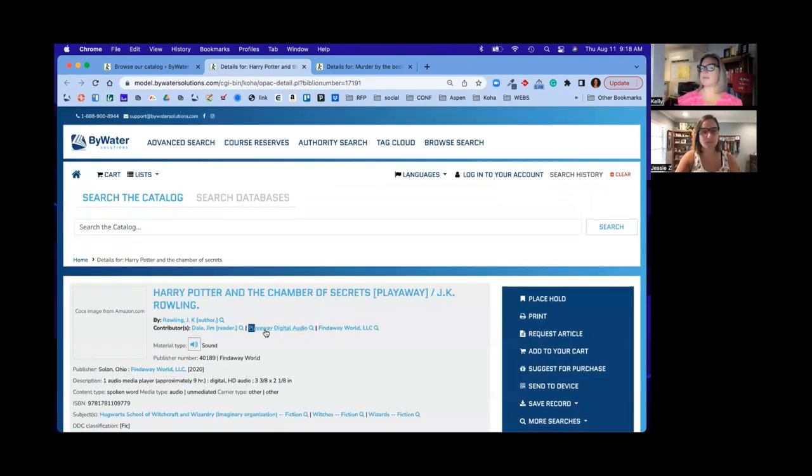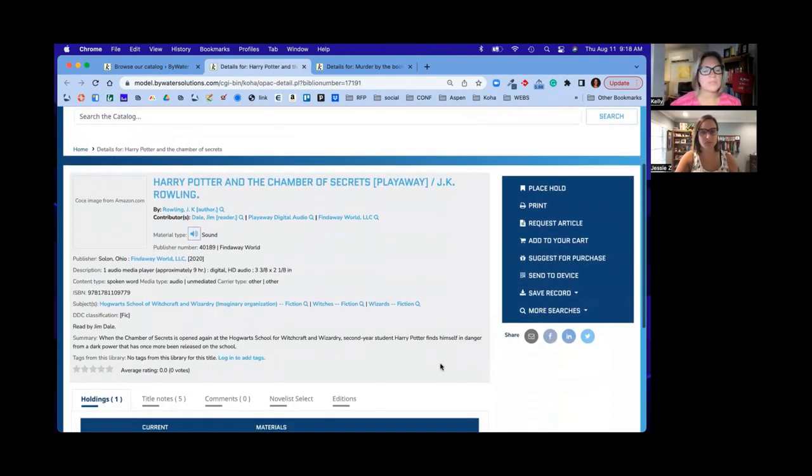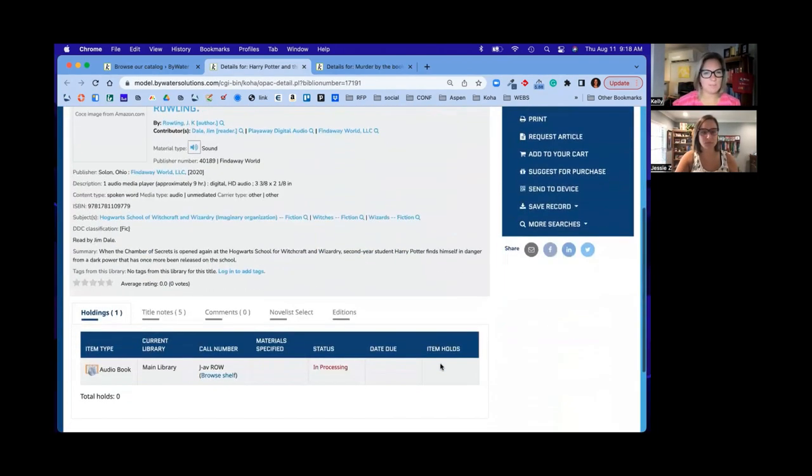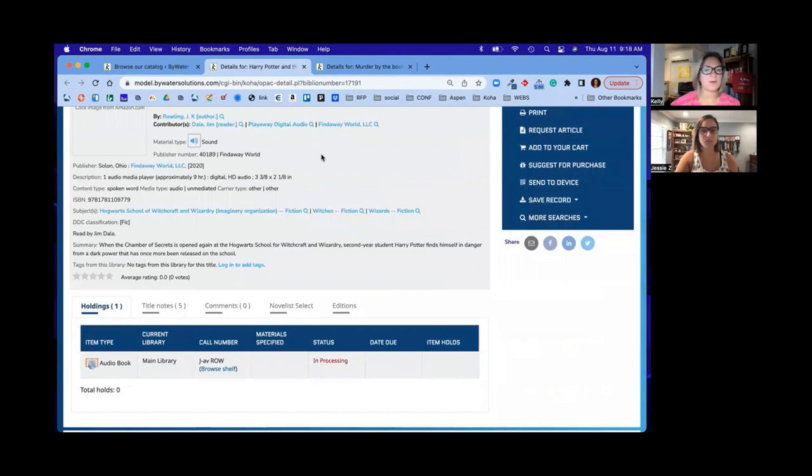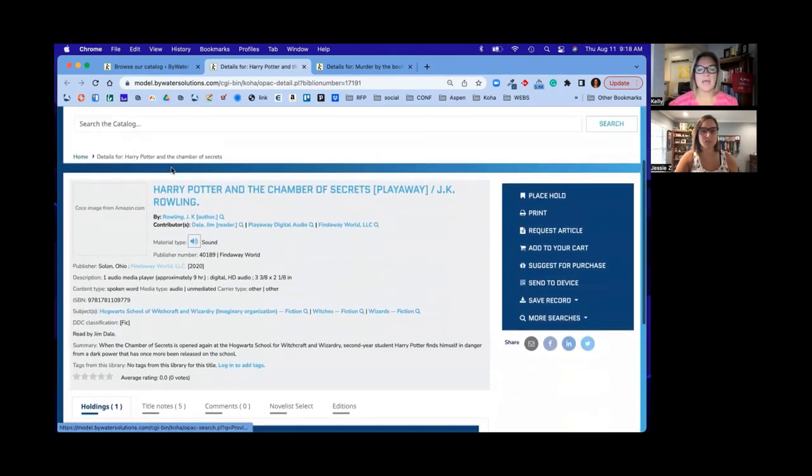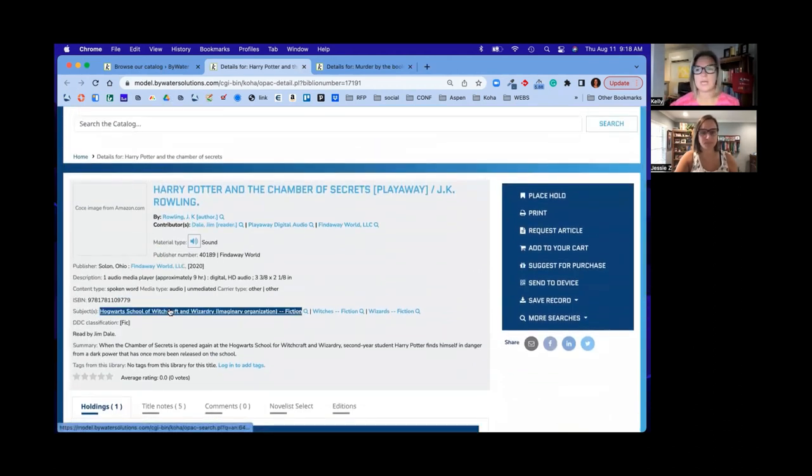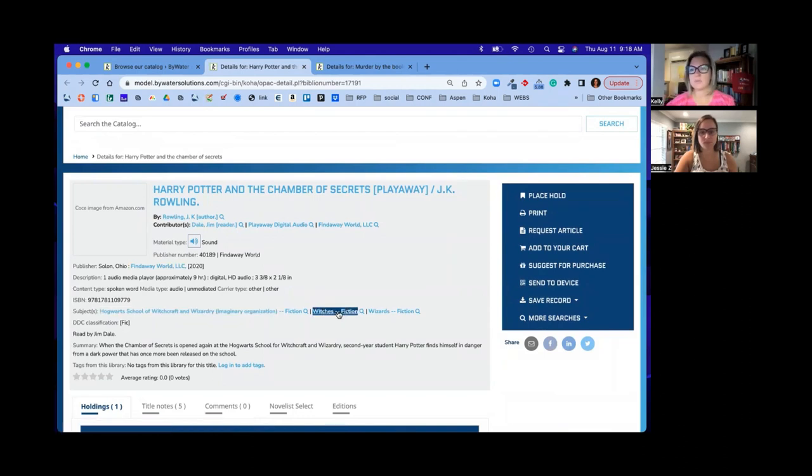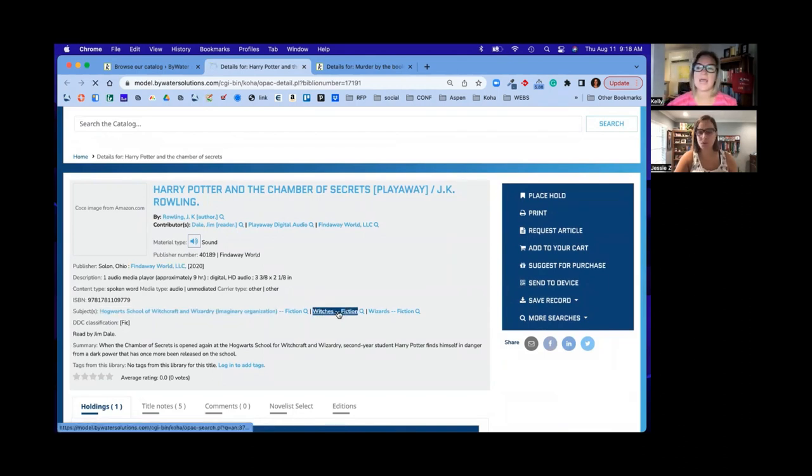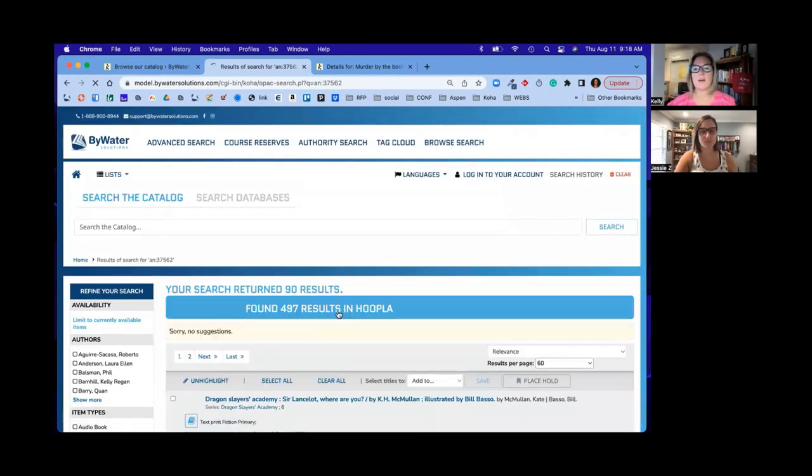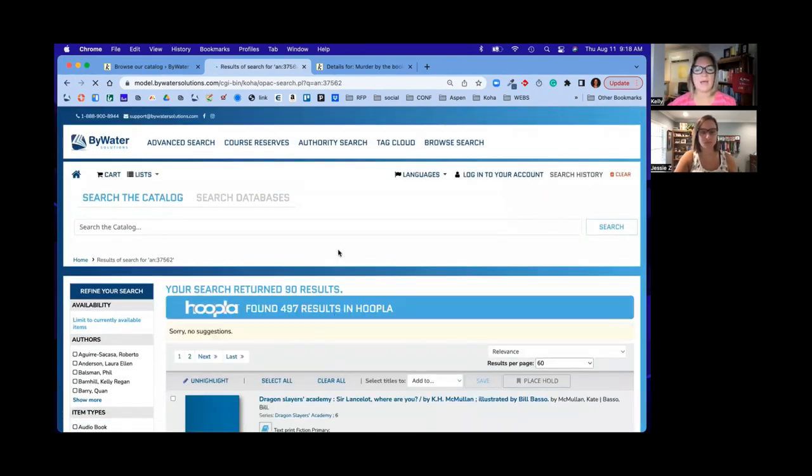This is really great because I think that I'm the kind of person that sees when I'm looking at this record here, I look at the subjects and say, oh, look, witches fiction? And sometimes I'll click those. So it's sort of like that, but in the reverse to say, I remember I liked this subject. What else is in that area? Yeah. So this is great.